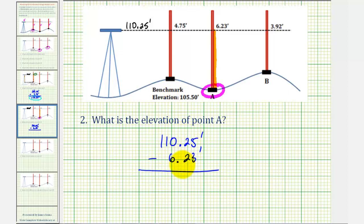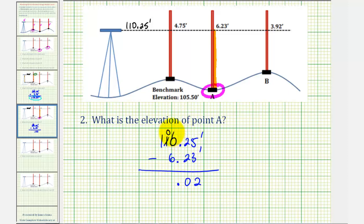Lining up the place values on the decimal point, bring the decimal point down, and subtract from right to left. Five minus 3 is 2; 2 minus 2 is 0. Here we have a zero in the ones place value, so we make an exchange with the tens place value — taking one from there leaves us with ten ones. Ten minus six is four. Then we have a zero and a one. So the elevation at point A is 104.02 feet, or 104 and two hundredths feet.